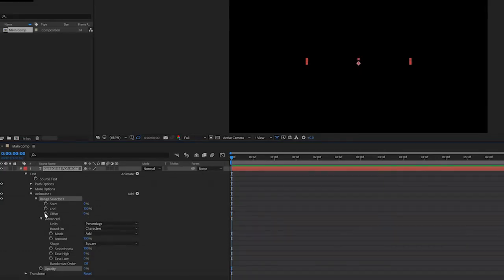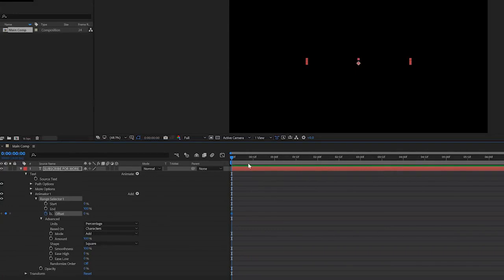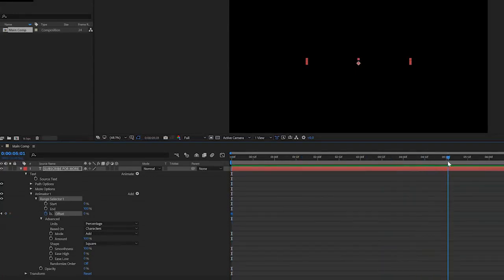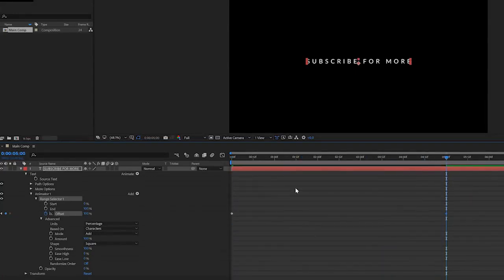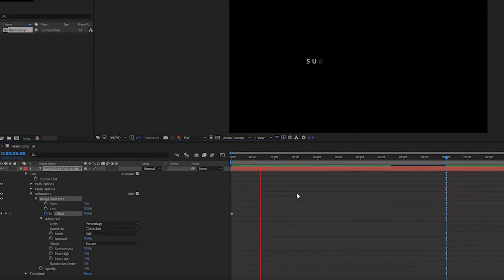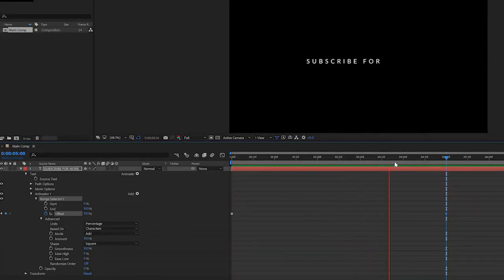So what we'll actually do is go to the beginning of our timeline, click on the stopwatch for offset, and then around maybe five seconds we'll go to 100% in the offset. That way our text is going to fade in like this.